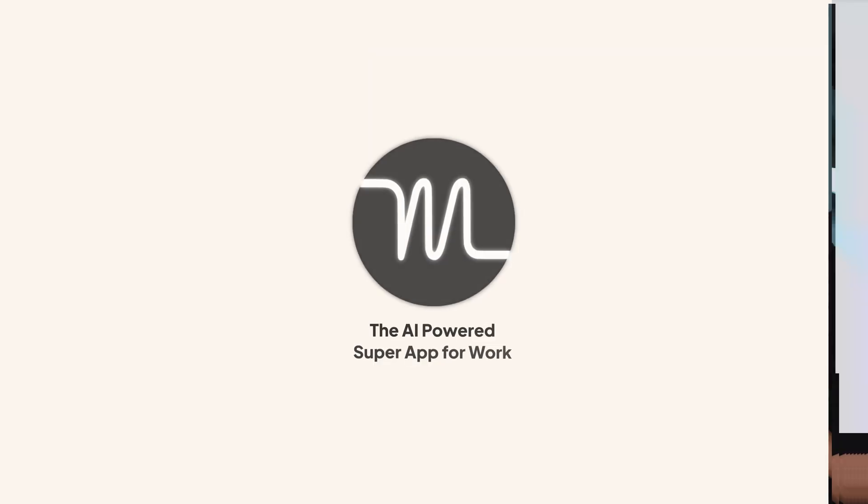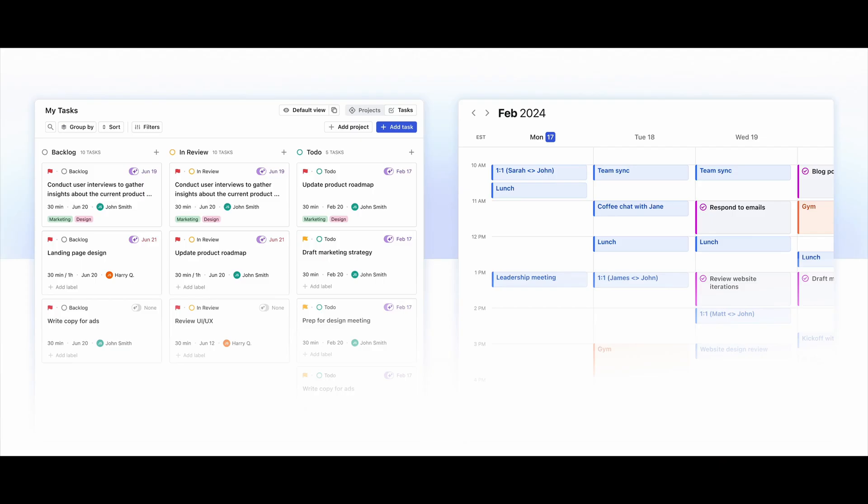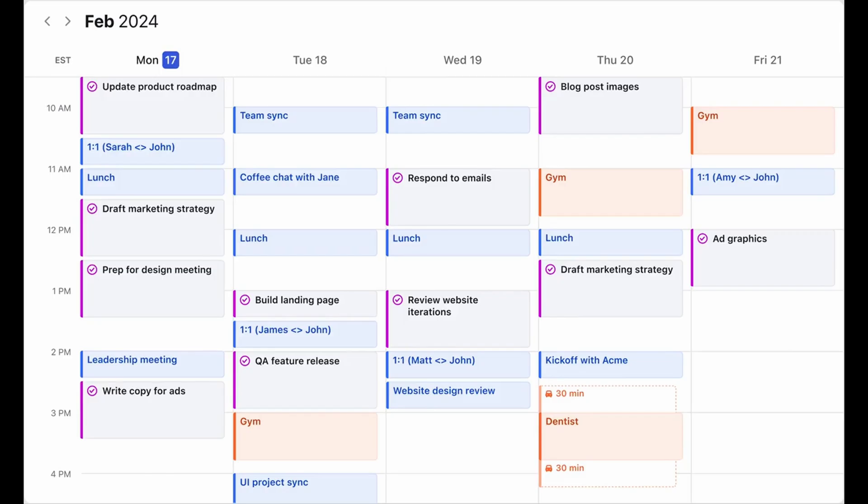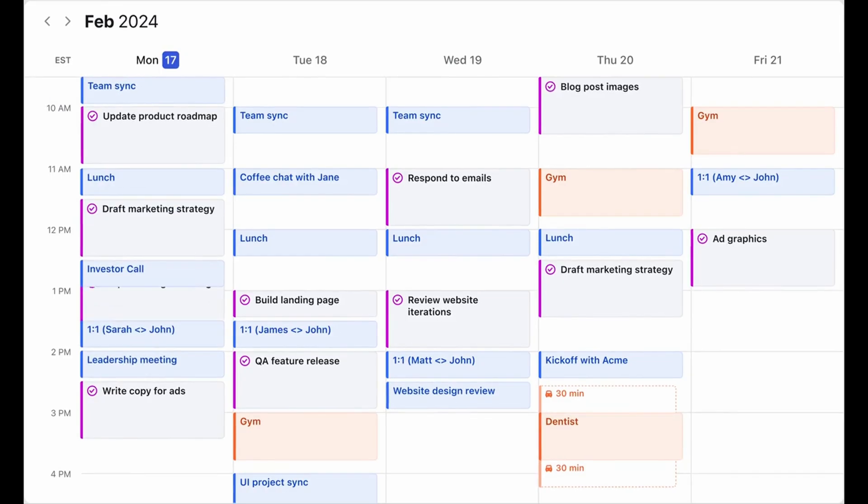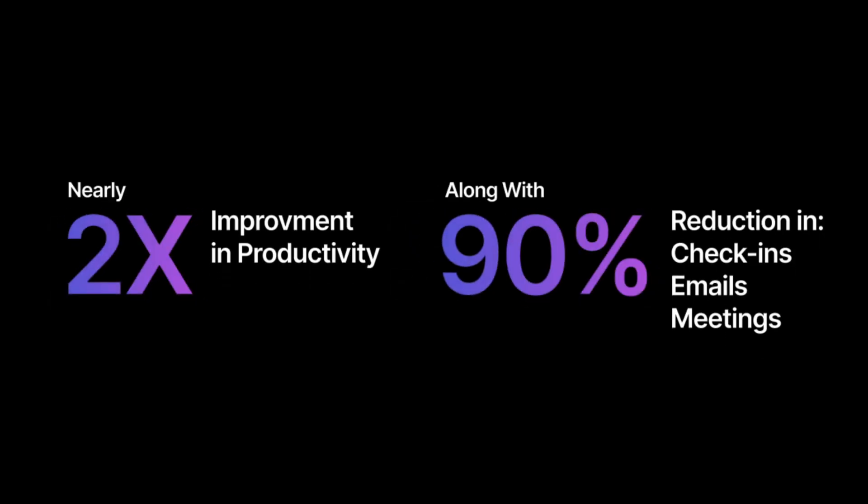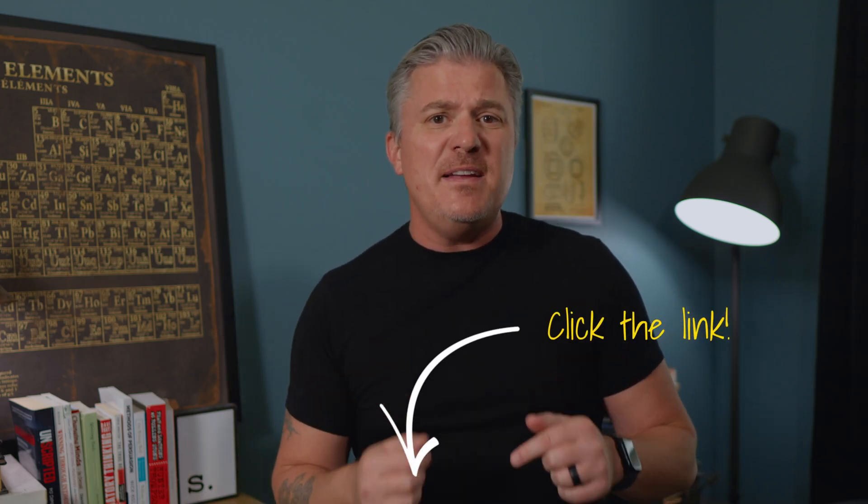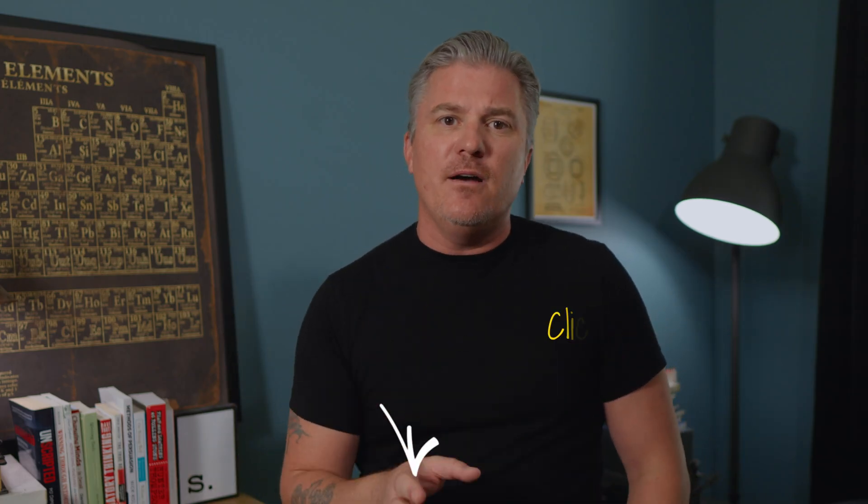Again, quick break to tell you about our sponsor for the show, motion. Listen, if your calendar resembles a Jackson Pollock painting and you find yourself constantly falling behind schedule, you need to try motion. It's the AI powered super app that rebuilds your work day in real time. Motion pulls every task, every project, every meeting into one place, and then prioritizes and time blocks your calendar. So you always know exactly what to tackle next. It's kind of like having a project manager and a personal assistant, and I don't know, an air traffic controller all rolled into one and the results. Well, teams tend to finish work twice as fast with 90% fewer check-ins, emails, and meetings, which let's face it, it's something we can all afford to avoid. And because motion predicts delays before they happen, you can course correct in days instead of hours before a deadline. Now I've swapped my patchwork of calendars, task apps, and sticky notes for motion, and I have never been happier. So click the link in the description to try motion for free today and start turning chaos into calm. Now back to the show.